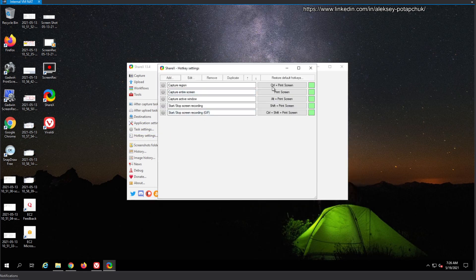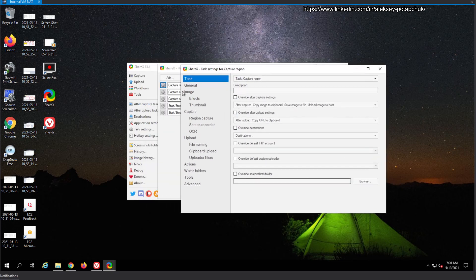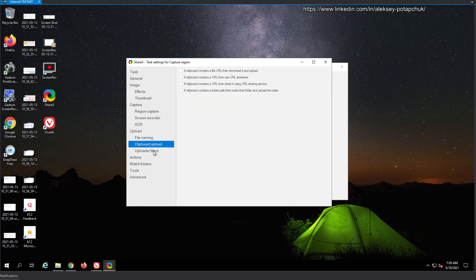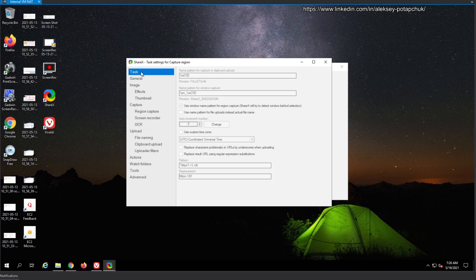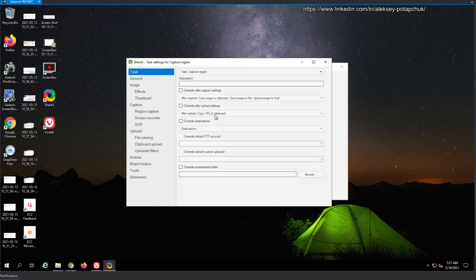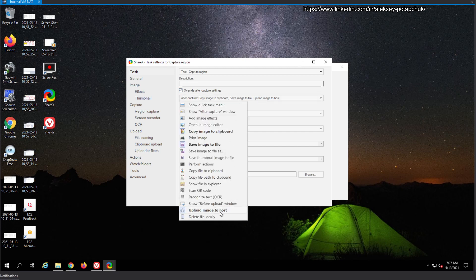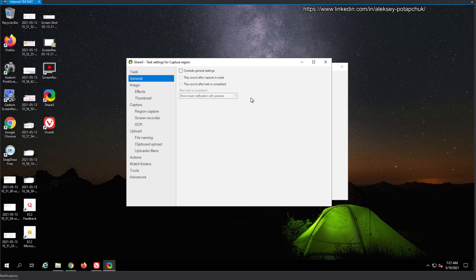Let's go directly to hotkeys. Capture Region — we'll set it to R2. You can review the task; it's the same as the Task Settings seen before, but here you can overwrite them. The default after capture is: copy image to clipboard, save image to file, and upload image to host. I don't want to upload to host unless it specifies where. So I'll override: copy image to clipboard and save image to file.